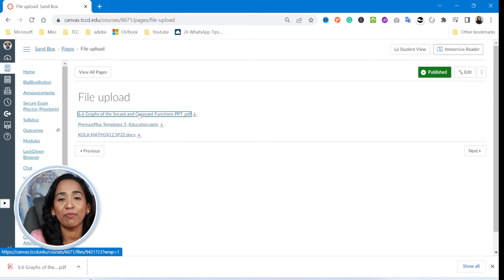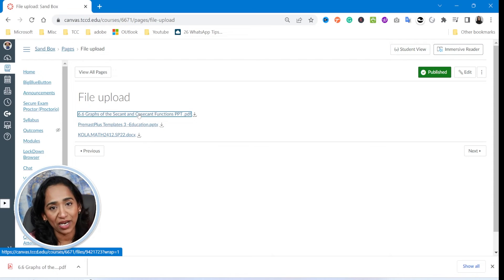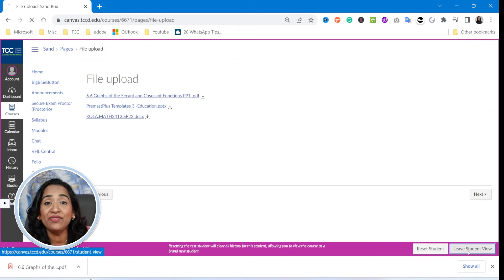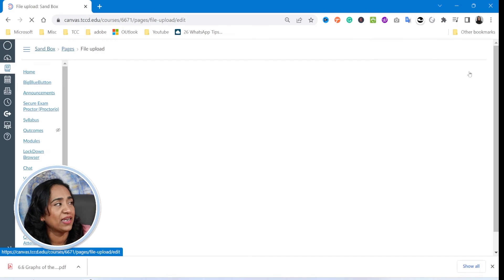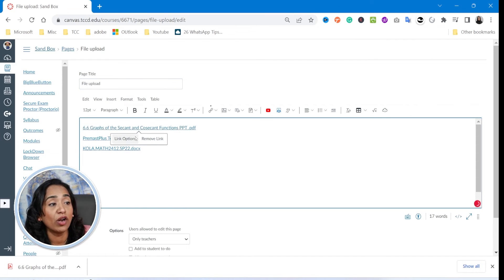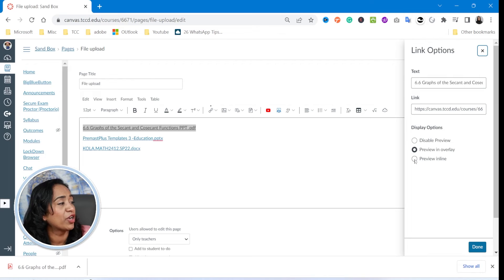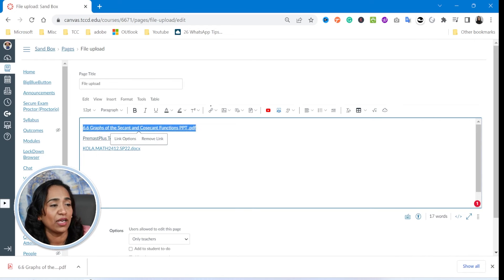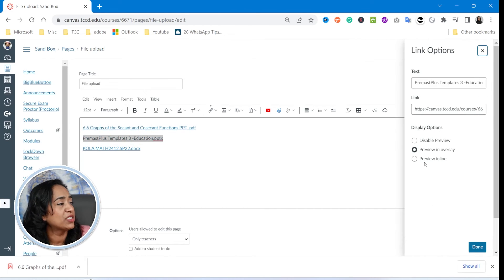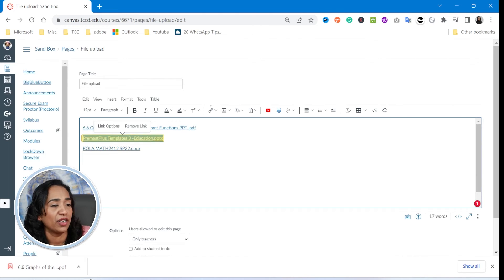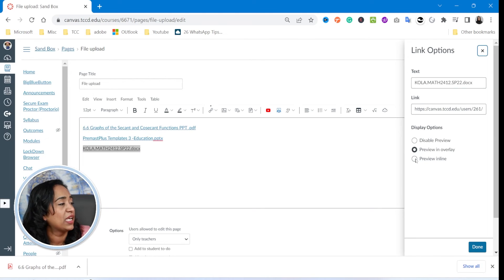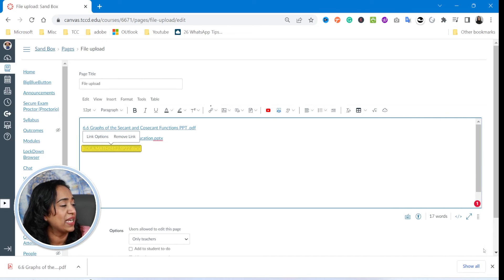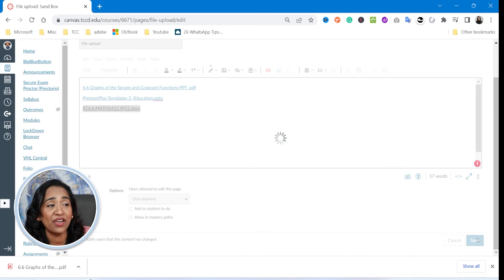Now let's go ahead and take a look at what happens when I click expand by default. Let's leave the student view and go back to edit. I'm going to click on link options for each document, set preview to inline, and make sure I check expand the preview by default. I'll apply this to all three documents and save.